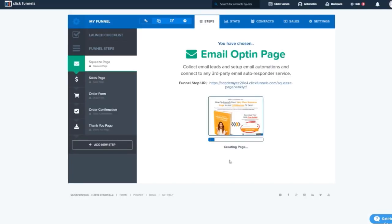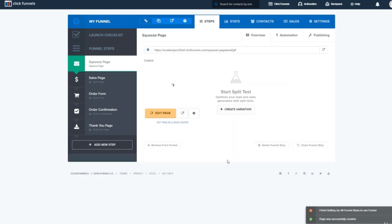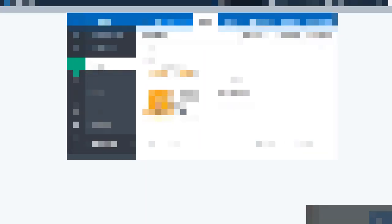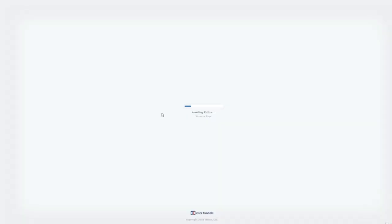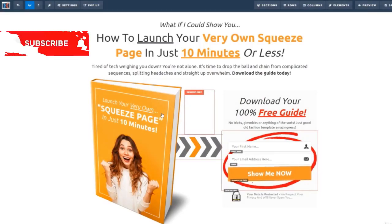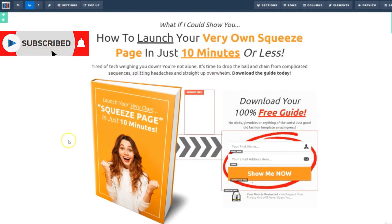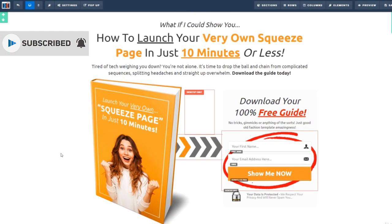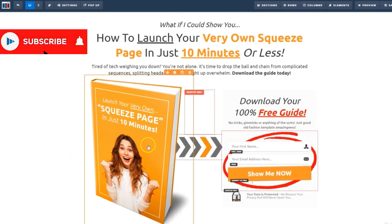So first, we'll need to choose a template for our lead page. There's a ton of awesome ones here, but I'm kind of a minimalist guy. So I'm going to choose this simple one right here. All right, now that that's added to the funnel, we'll hit Edit Page.